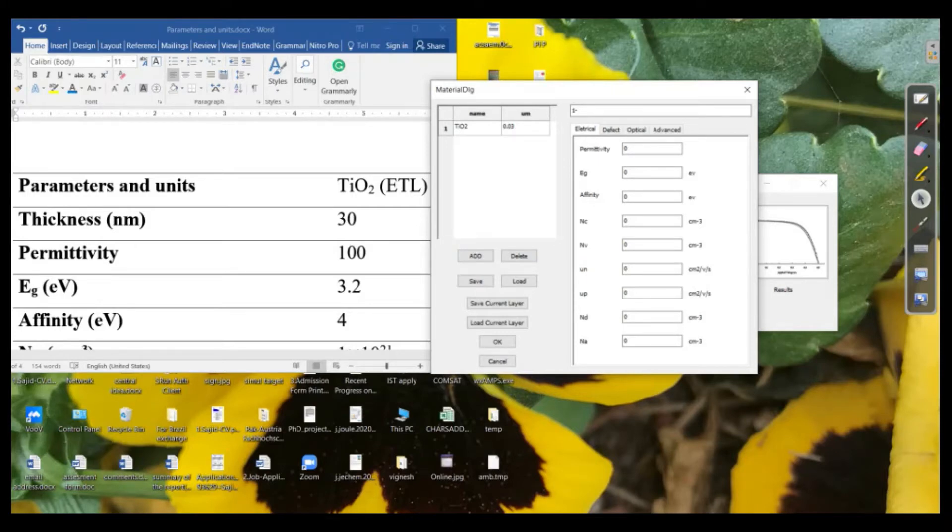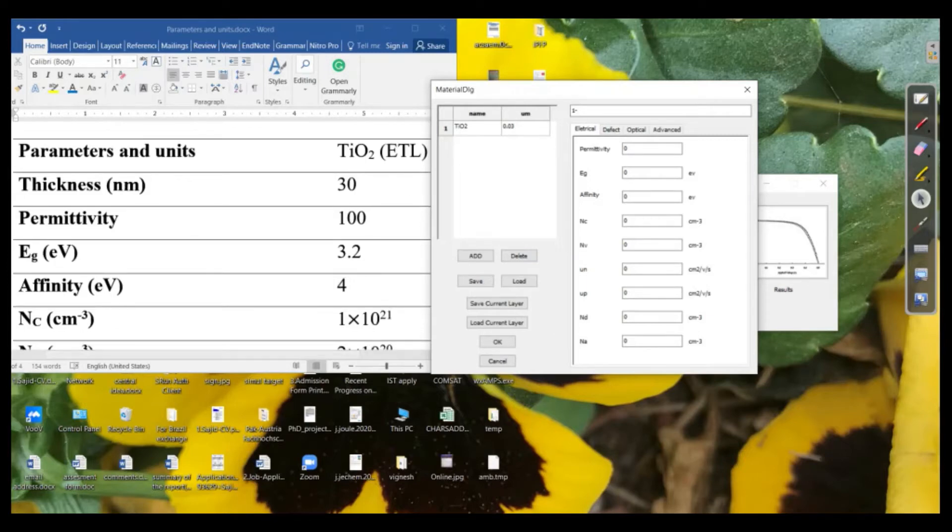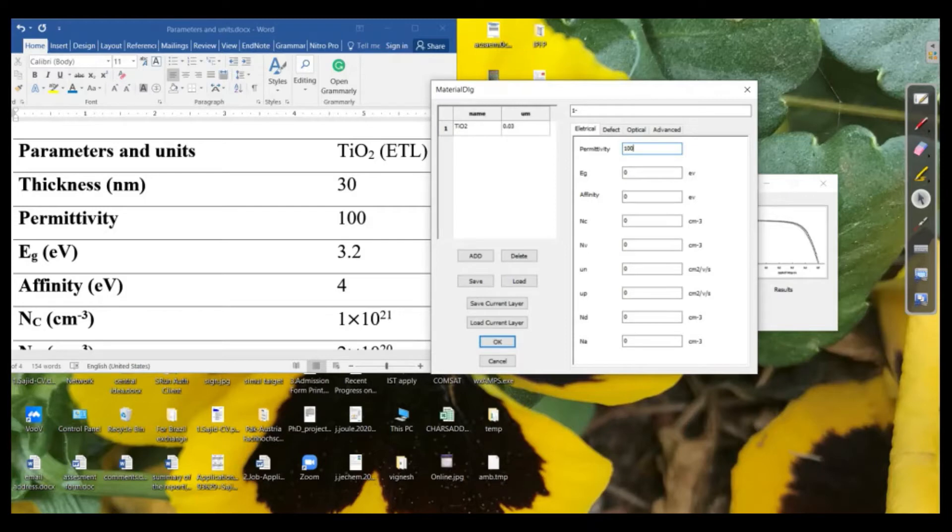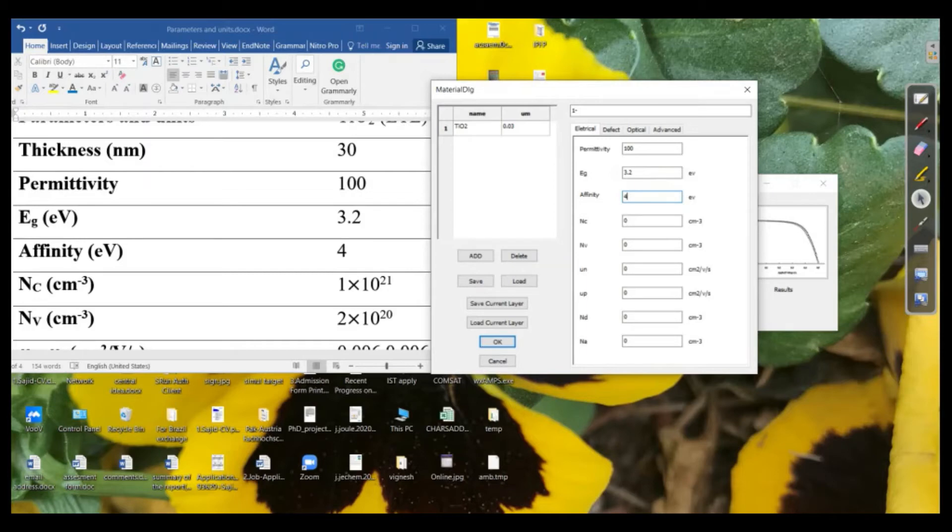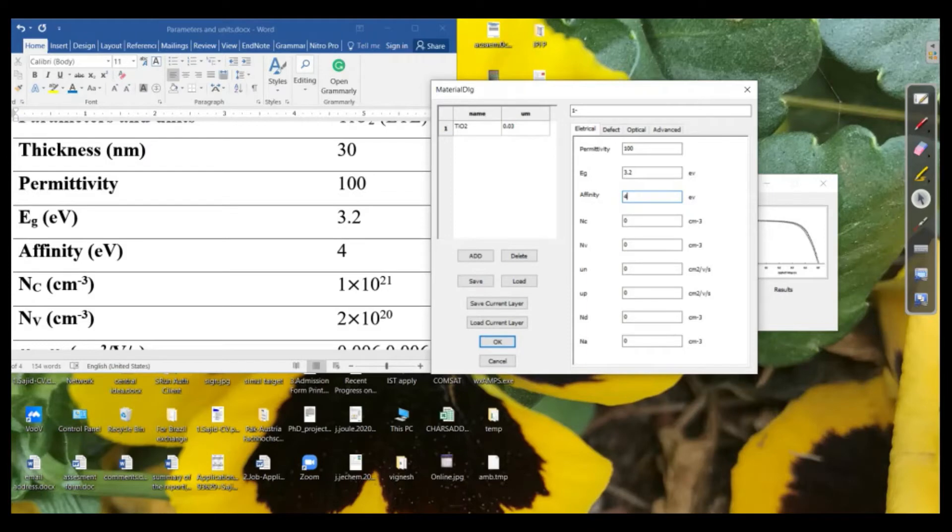In the electrical properties there is permittivity. So it is almost for the titania 100 and the energy band gap is around about 3.2 electron volt and this is the affinity, electron affinity which is for the titania. This is 4 electron volt and next is the concentration or the concentration of the charges at the conduction band which is around about for the titania into the power 21.